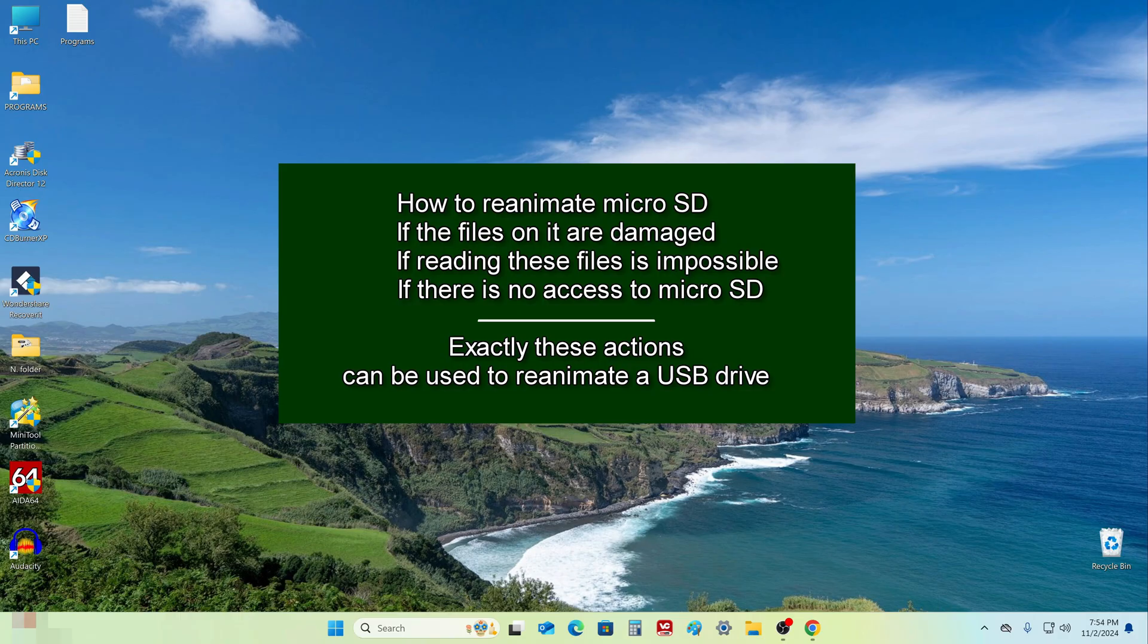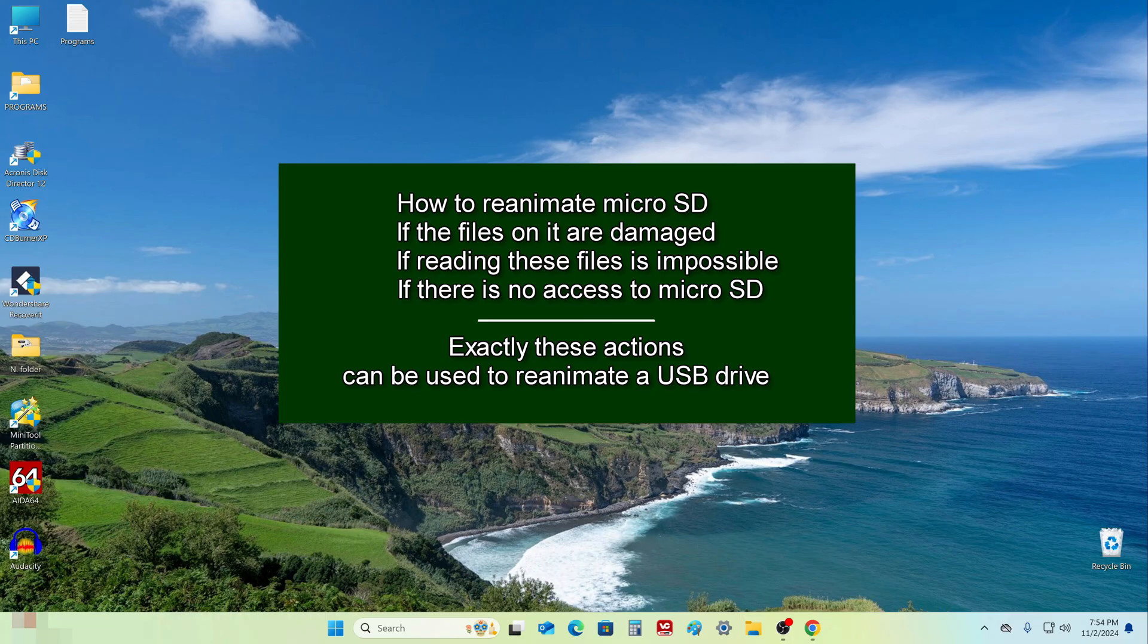Hello my friends, in this video I will show how to reanimate or cure a micro SD card if the files on it are damaged, reading files is impossible, and there is no access to the micro SD card.